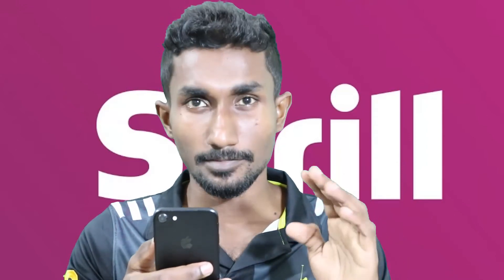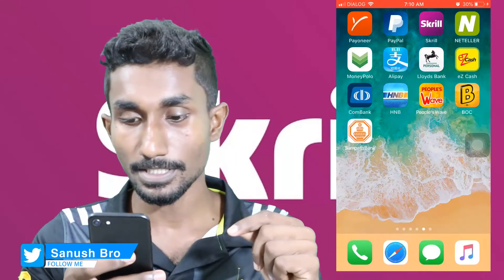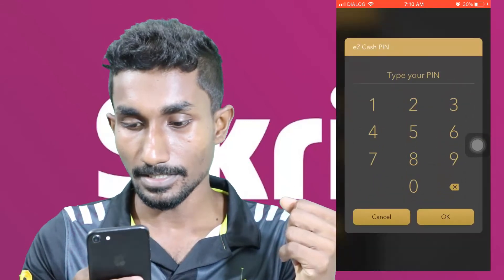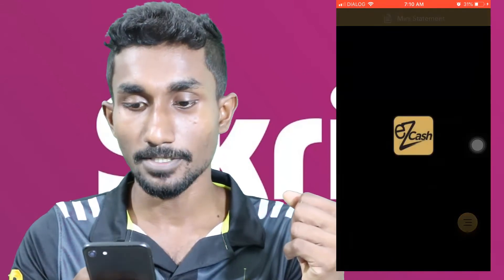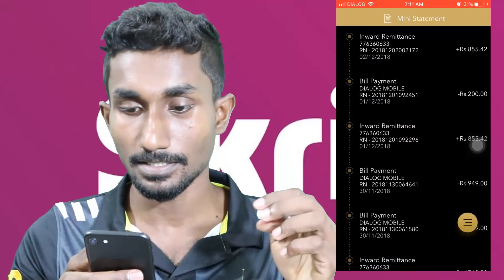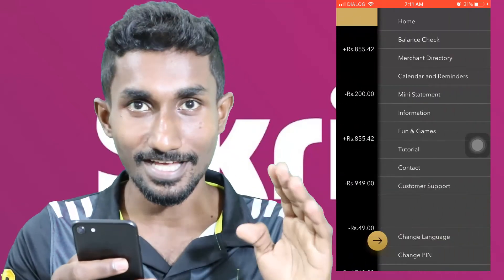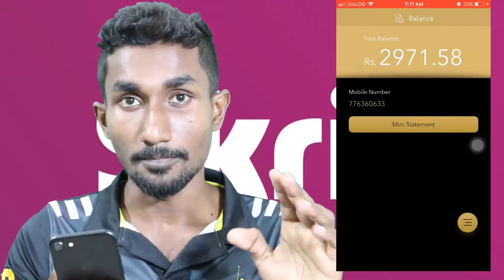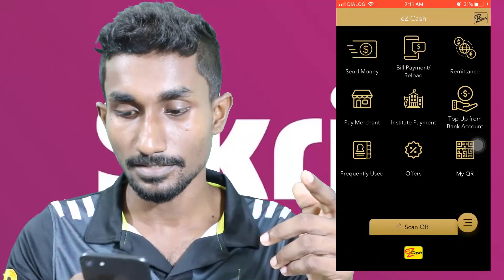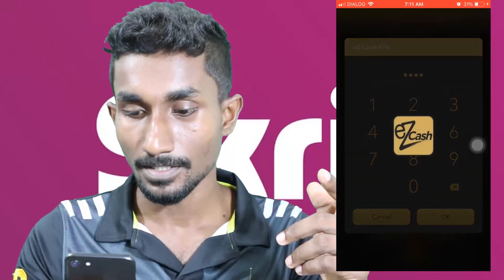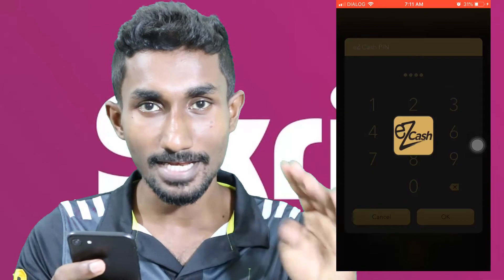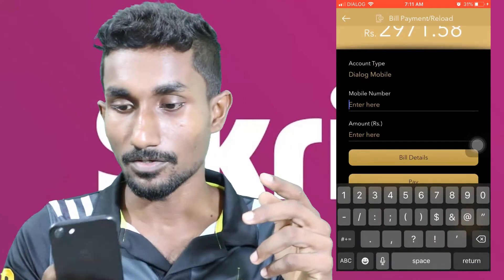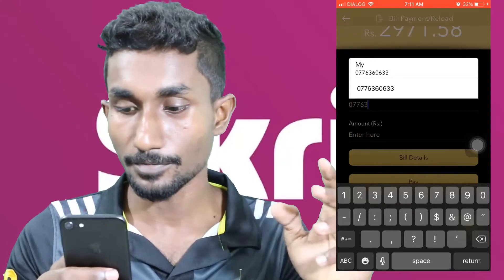You can open Easy Cash. You can see payment and reload. You can see payment and password. You can see the dialog for mobile number of the remote. You can see the amount and payment details to confirm the process.